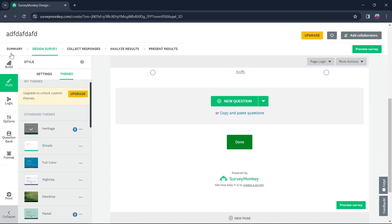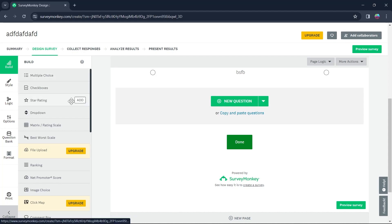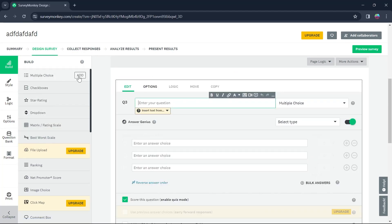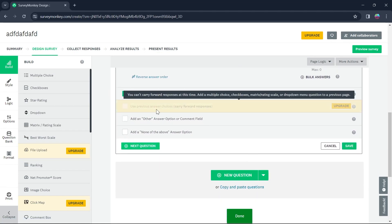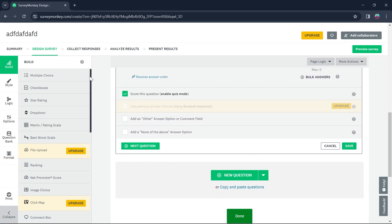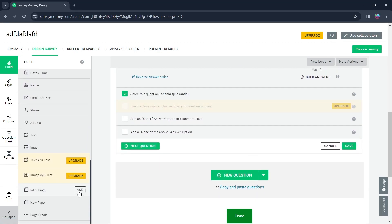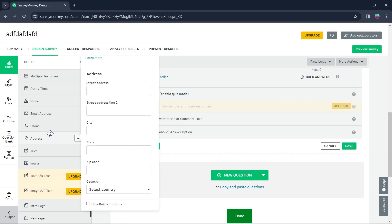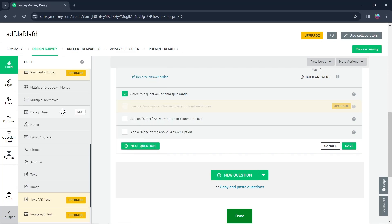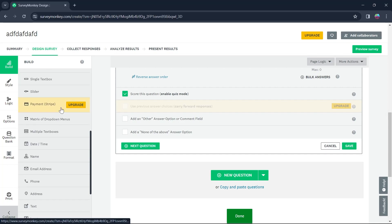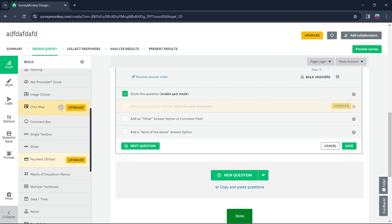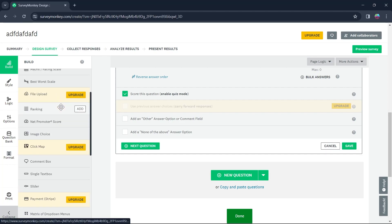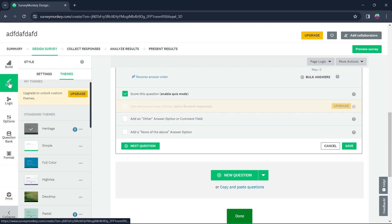Now you have a dashboard at the left of your screen. Click on Build and you'll be able to add features to your survey by left-clicking and dragging them onto your survey. Scrolling down, you can add a new page, intro page, image, text, address, phone number, email, name, date, multiple text boxes, slider, single text box, image choice, and much more.